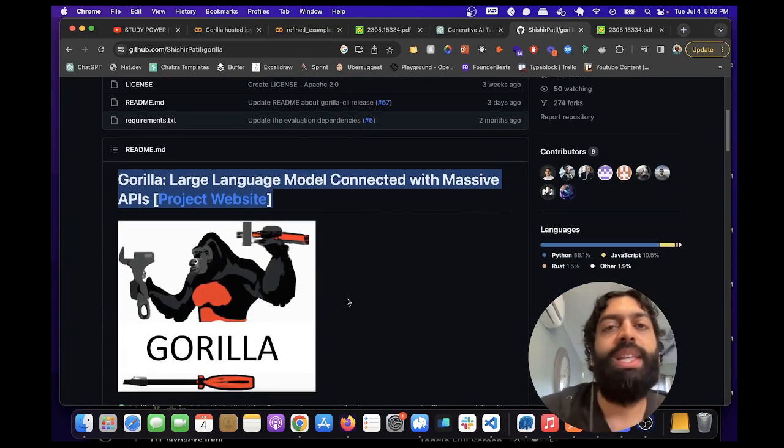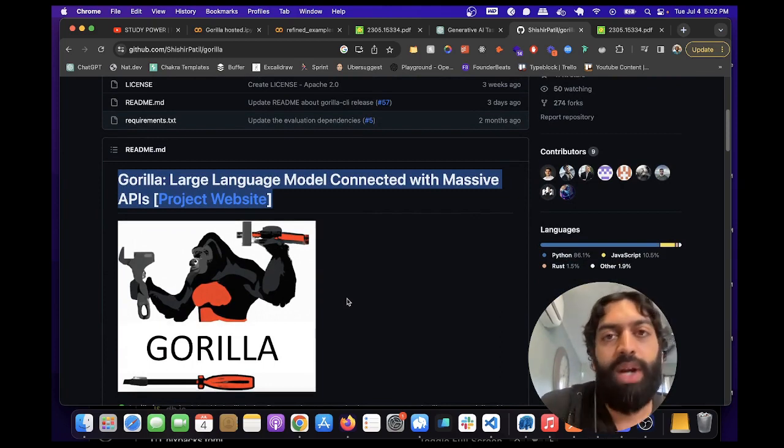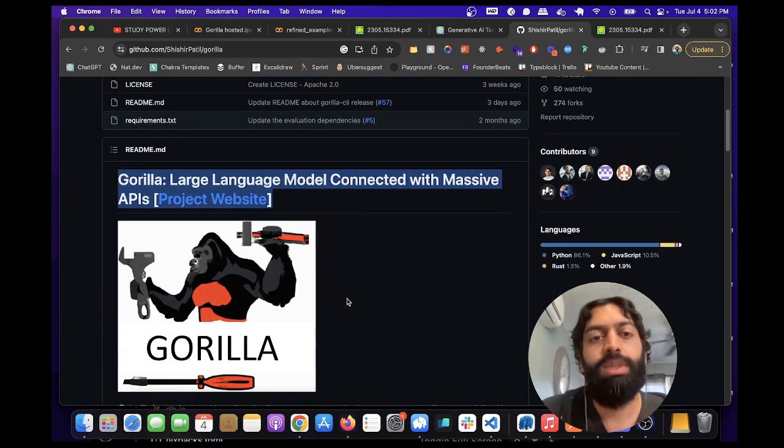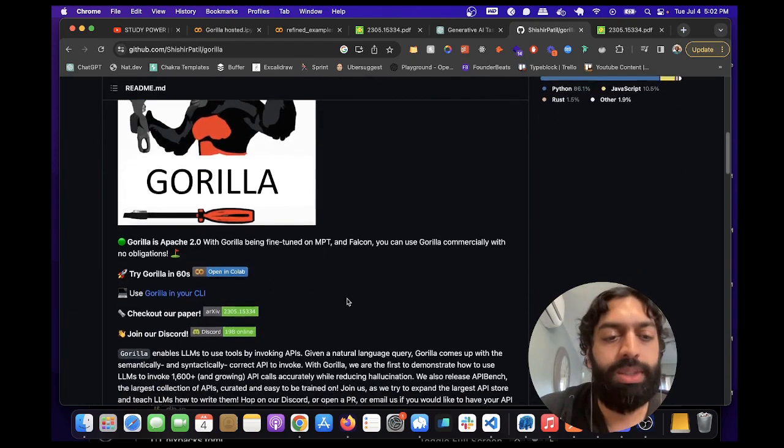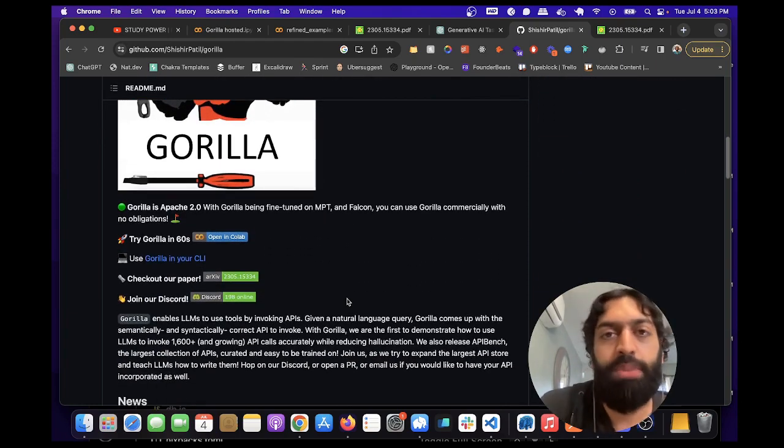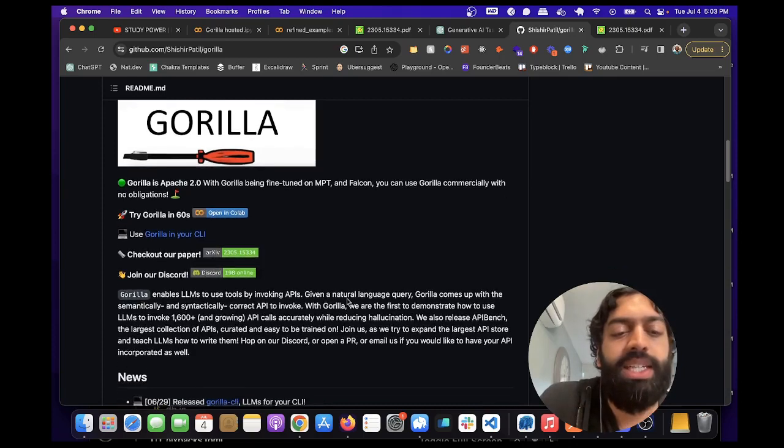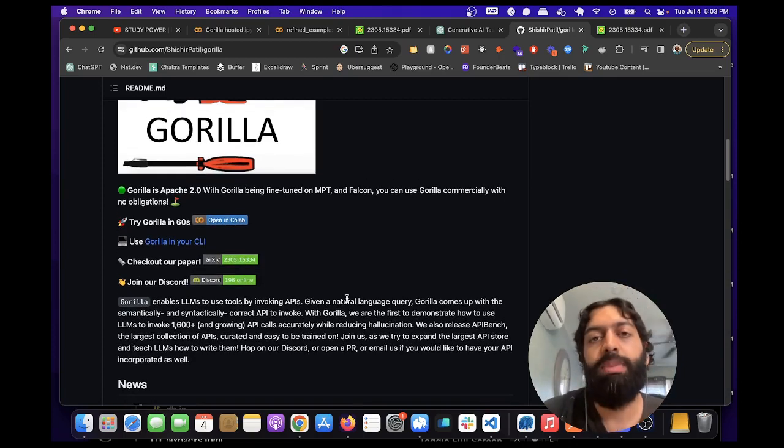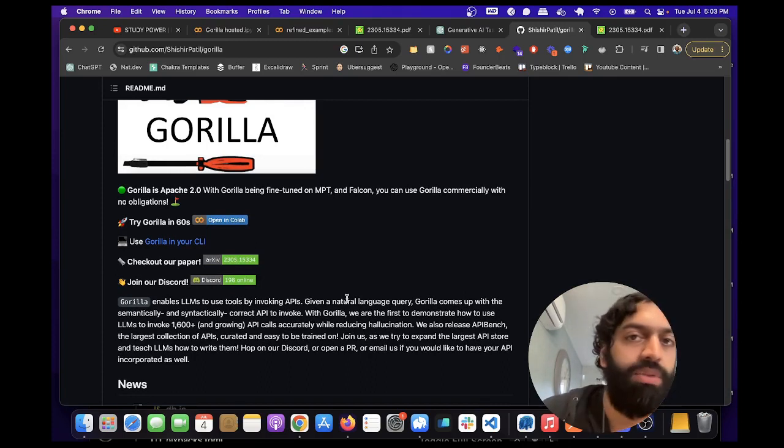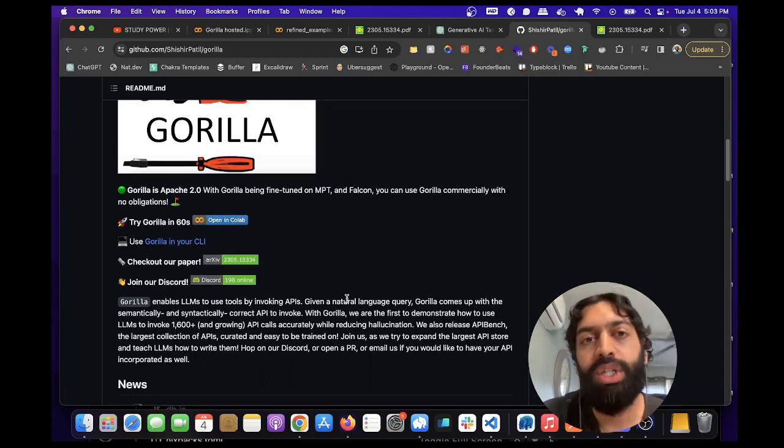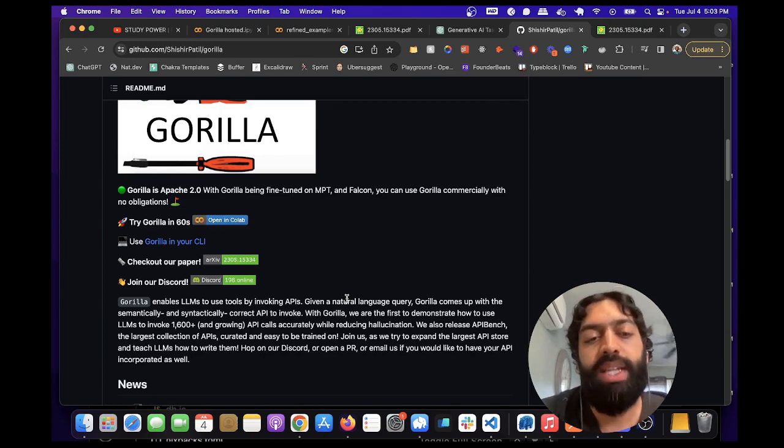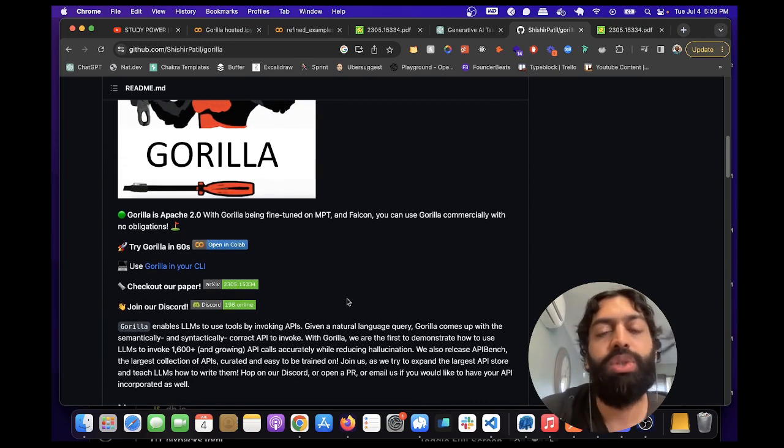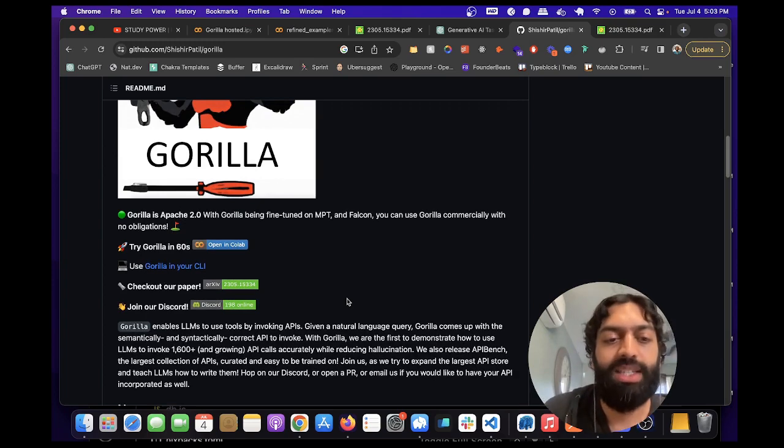The point of Gorilla LLM is to be able to better write APIs using LLMs. The way it worked is this project was made at Berkeley, and what they did is they scraped a bunch of the API and models from HuggingFace, TensorFlow Hub, and PyTorch Hub. They basically used that scraped data to train an open source model to be able to better write APIs.